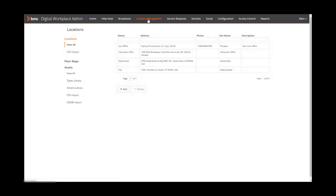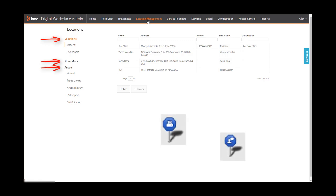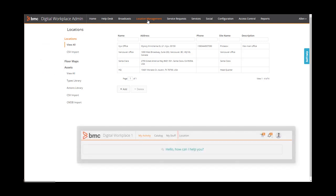On the location management page, you can set up site locations, floor maps of sites, and assets, such as printers and conference rooms, located on floor maps. Then, with the location link on the end user console, end users can find places and assets.